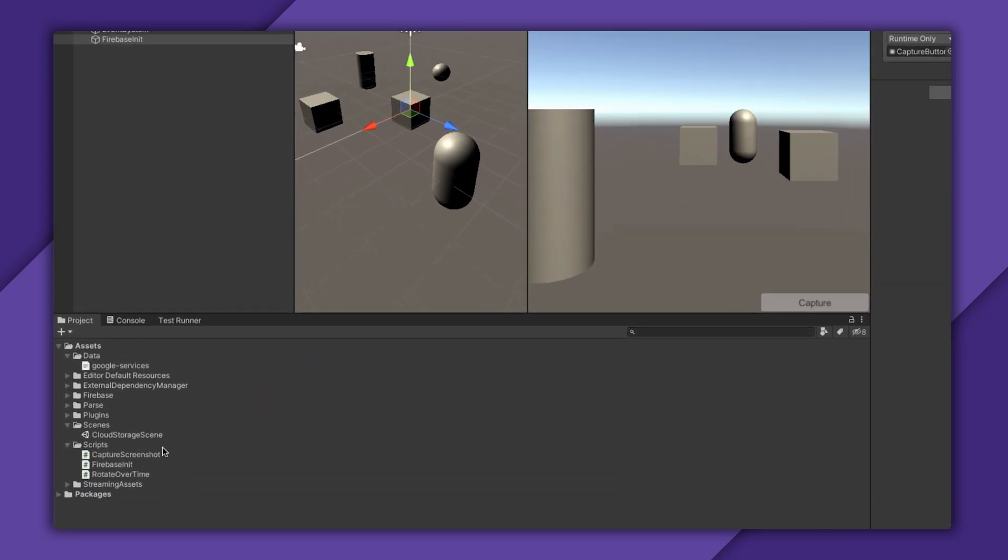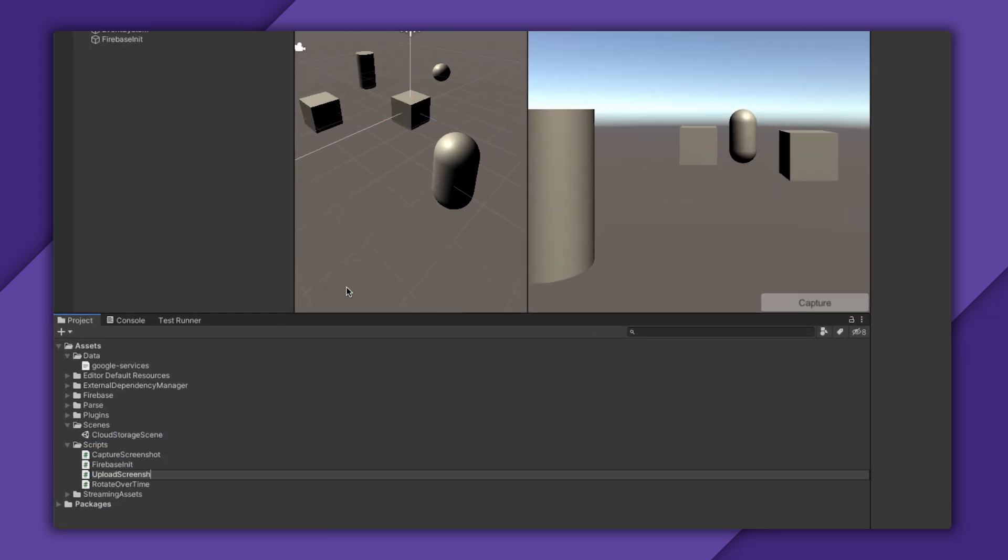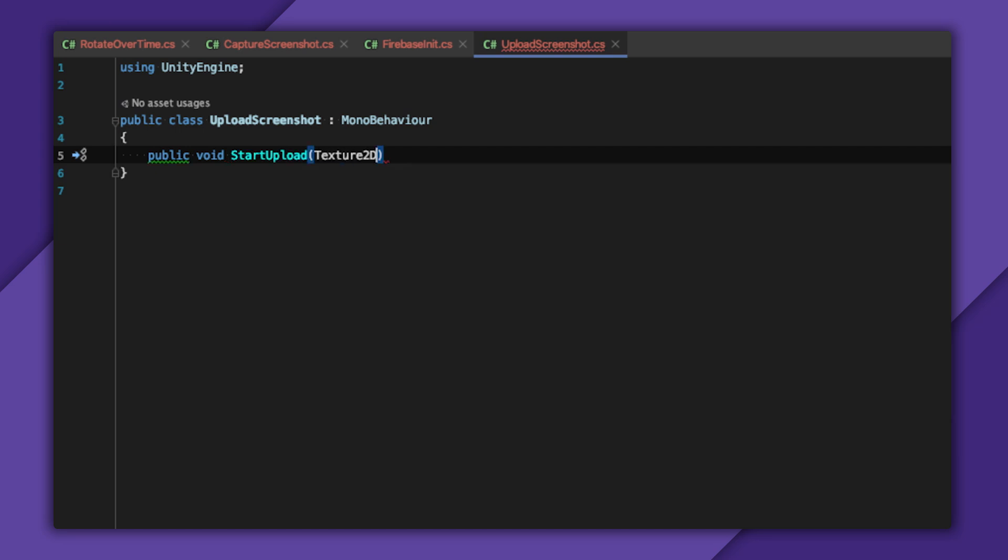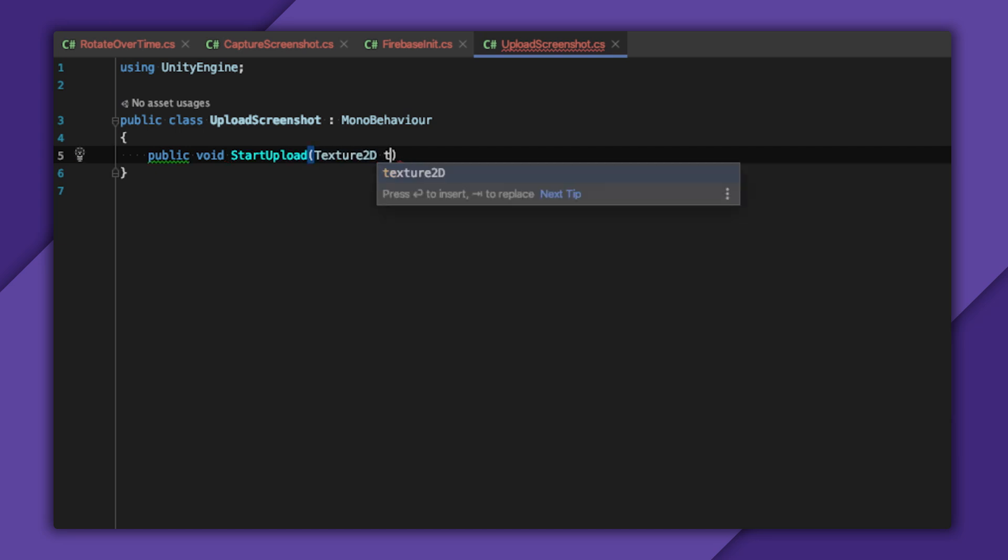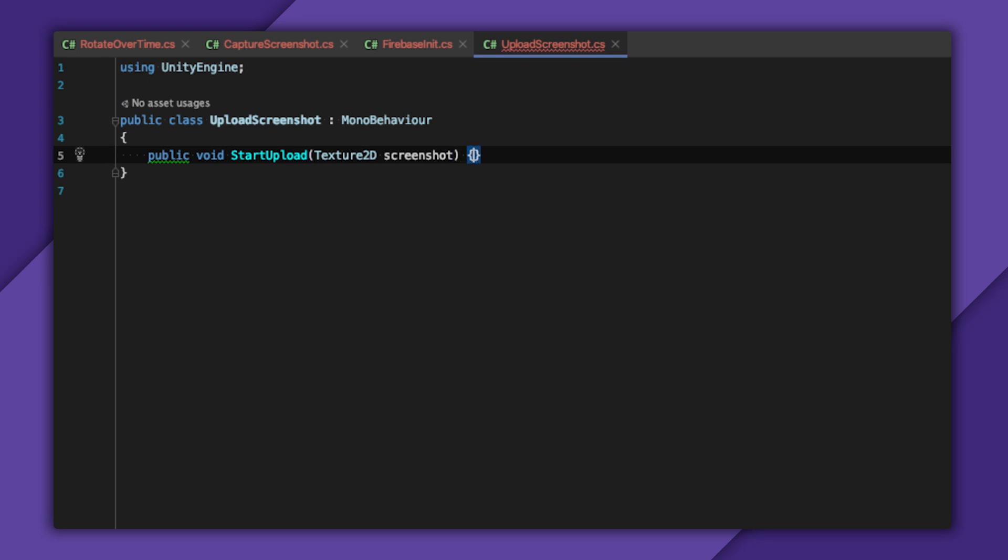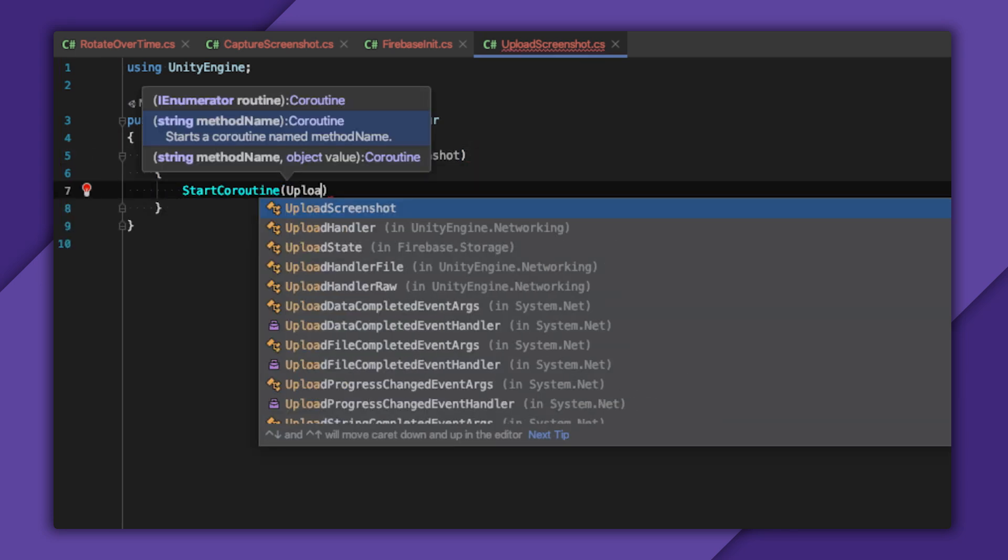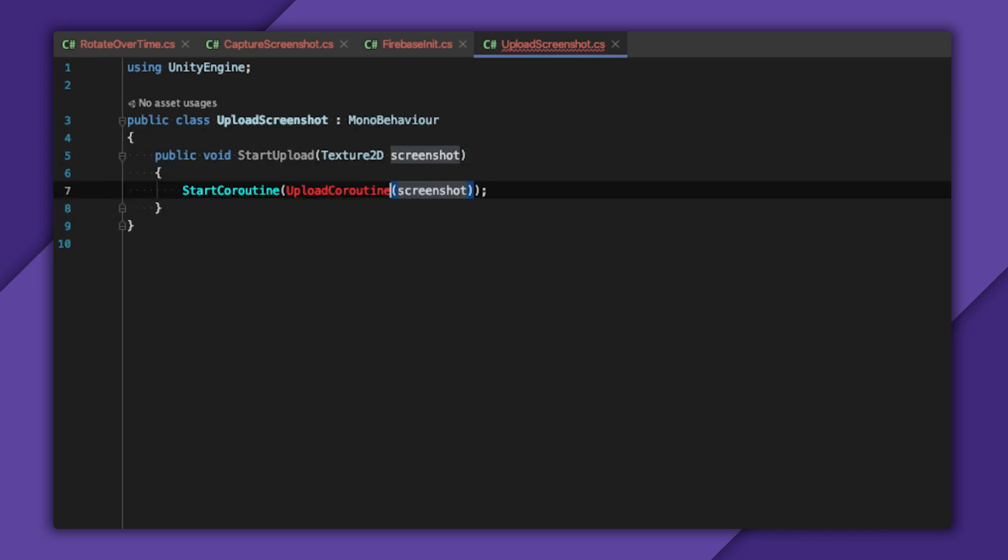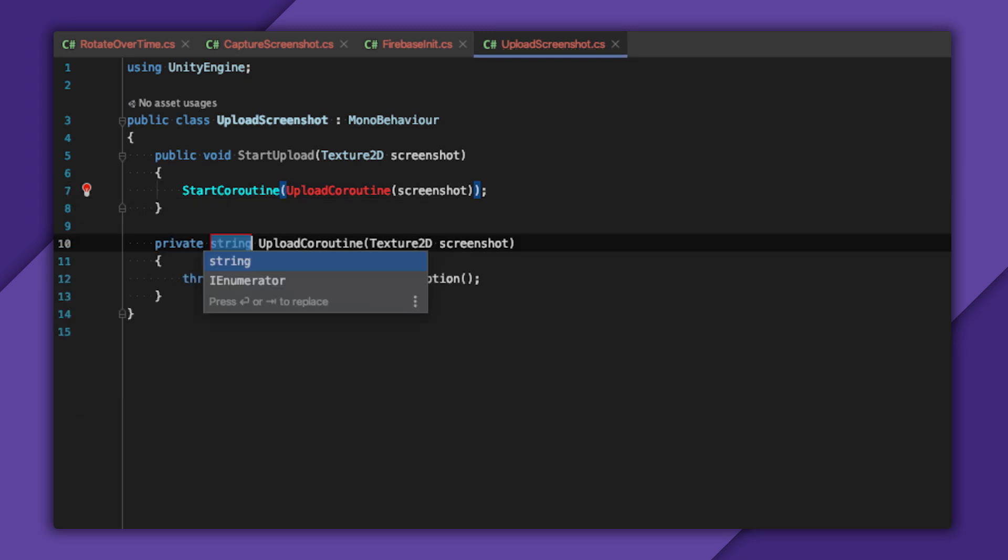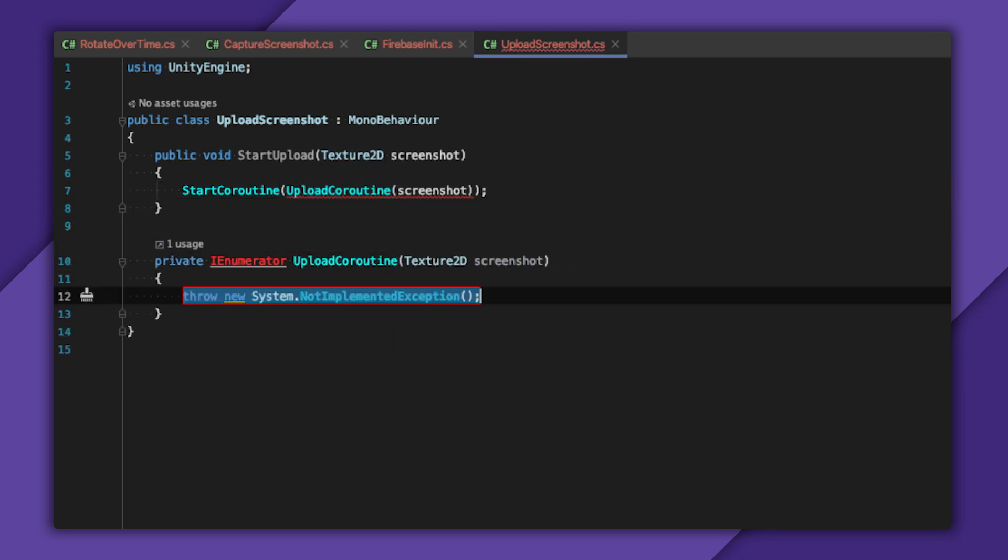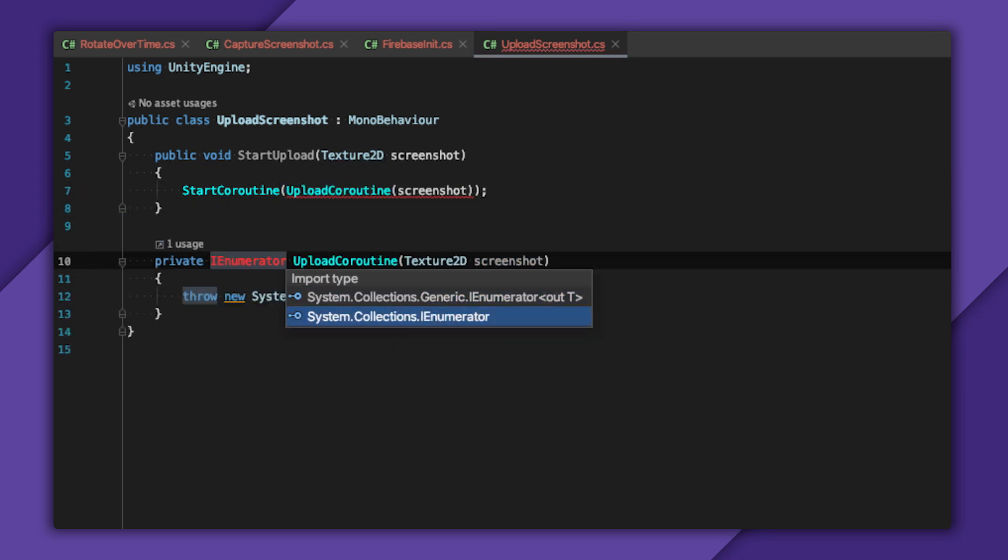Now that I've laid the groundwork, I'll create an upload screenshot script. I'll create a public function called upload screenshot that takes the Texture2D from my Capture Screenshot script. I'll have this immediately kick off an upload screenshot coroutine, just so I can perform asynchronous actions synchronously. Uploading this screenshot will be a three-step process. First, I need to create a storage reference. Second, I need to convert my screenshot's Texture2D into bytes to upload to the internet. And third, I need to add any metadata I think is relevant.